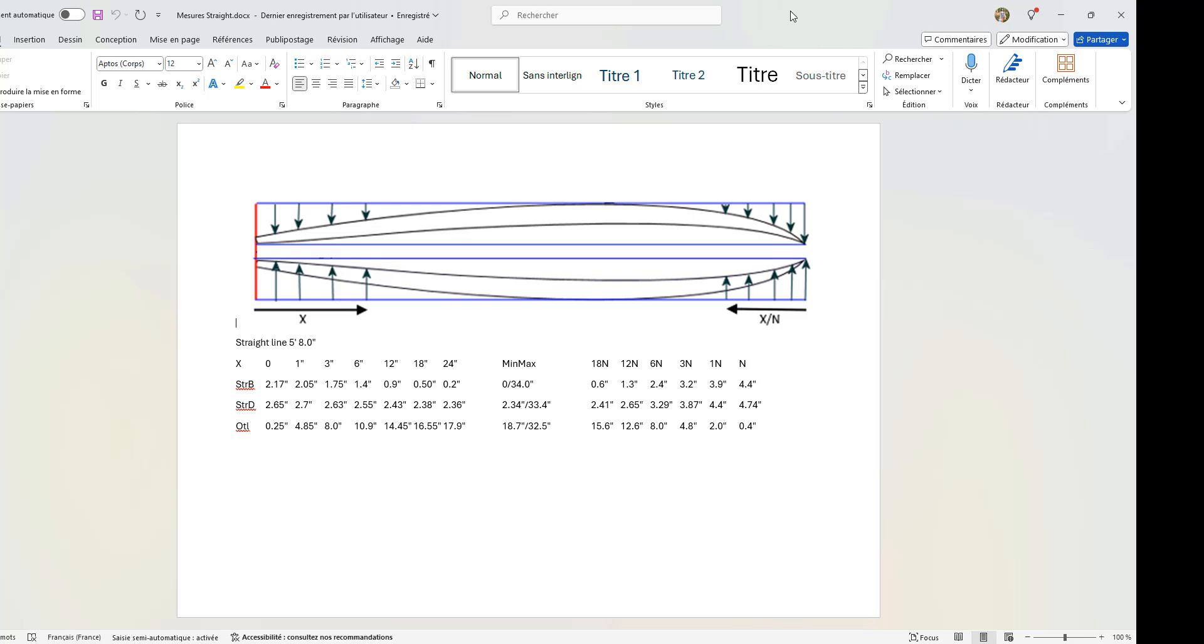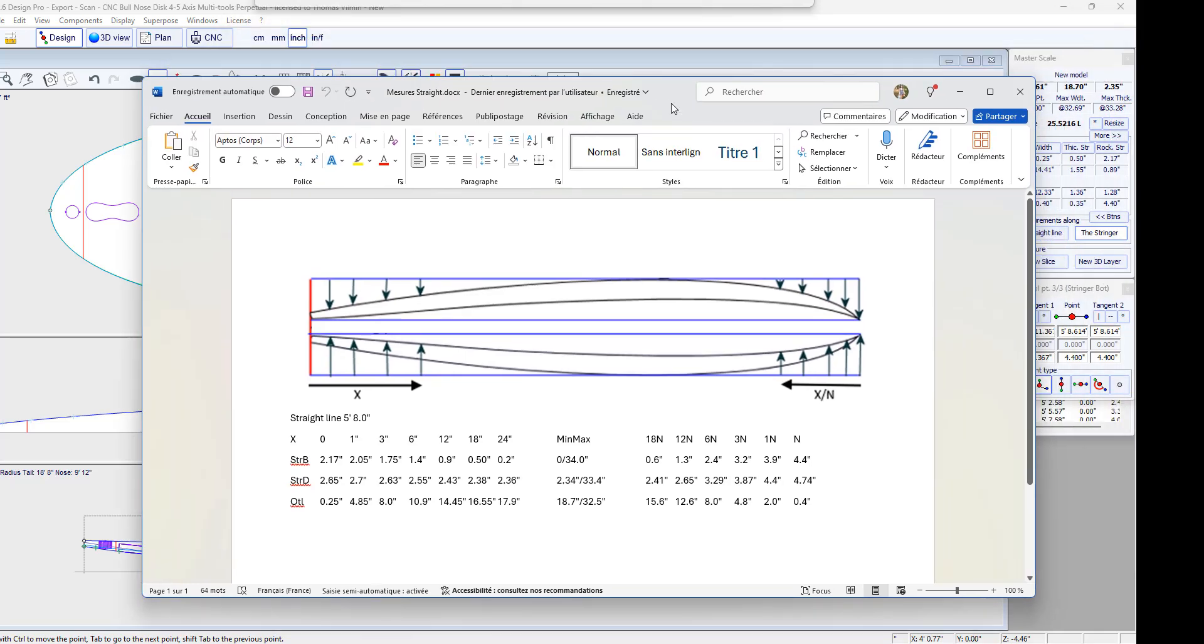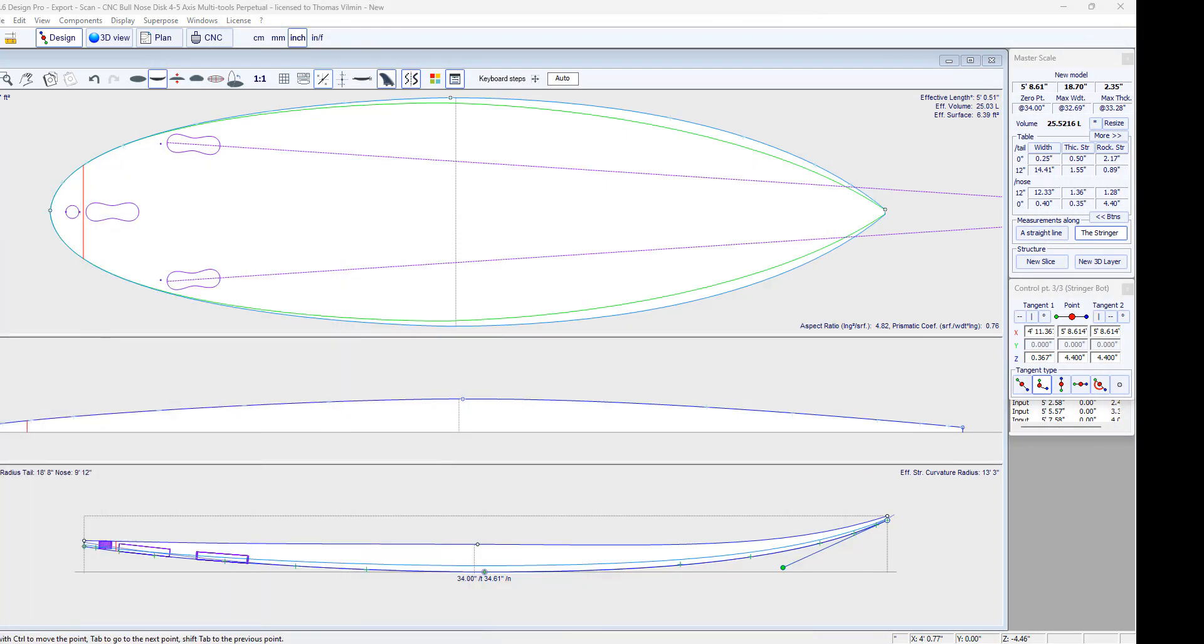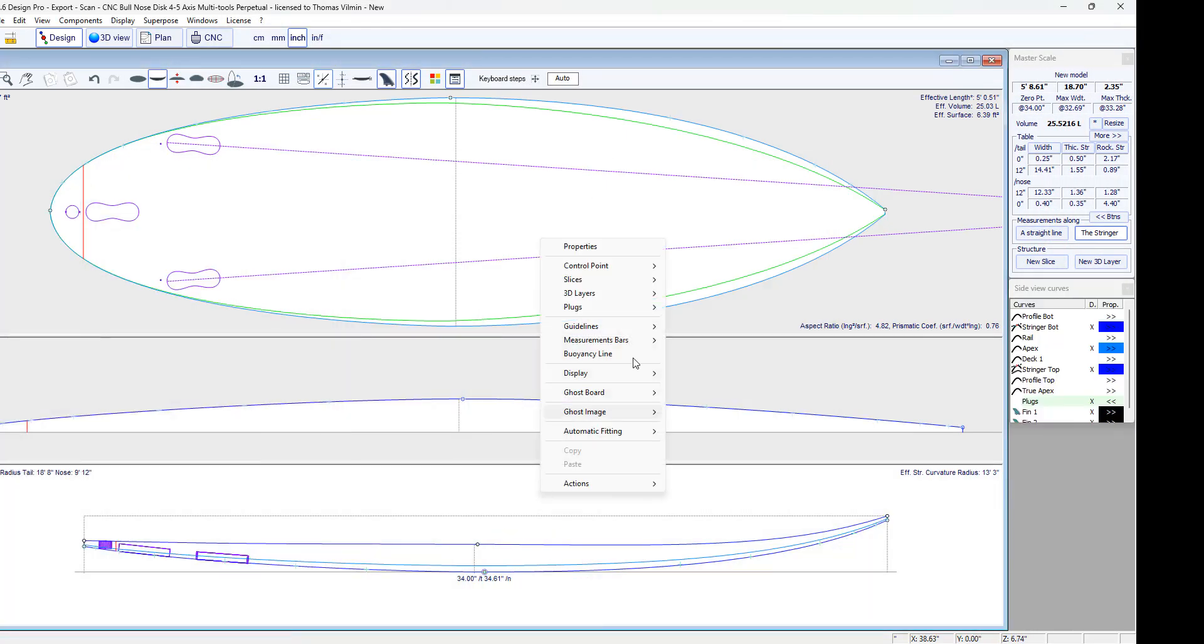So for example, if I start again with the same board but with measurements taken along a straight line. And I do guideline wizard again.